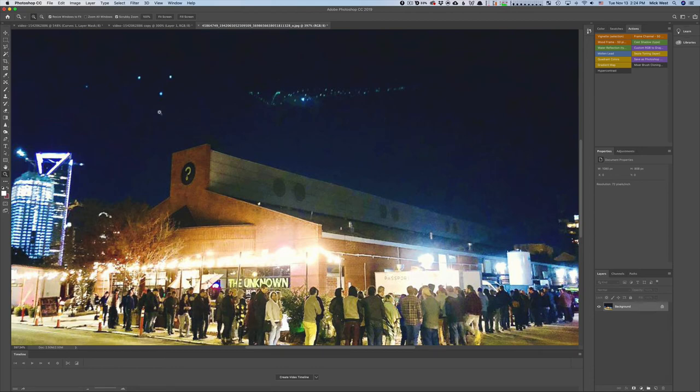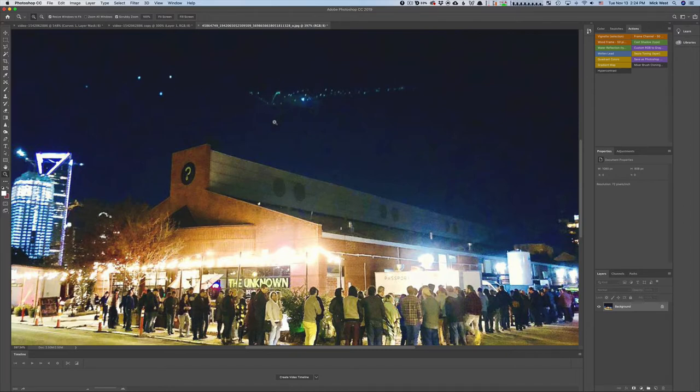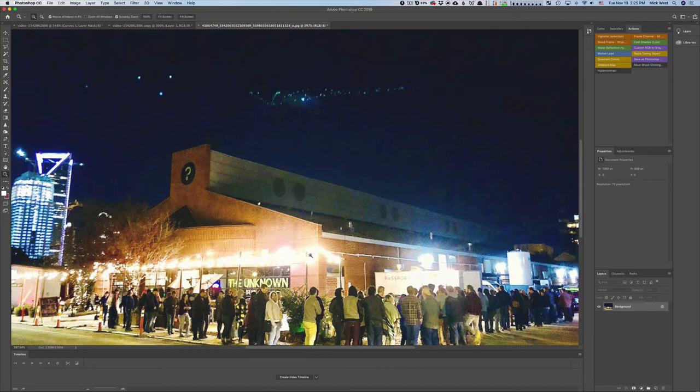This photo looks like a pretty good shot of some UFOs up here in the sky, this typical triangle configuration and then this weird thing over here. But it's actually just a reflection of these lights down here. You can kind of see that with this little v-shape here matches this little v-shape down here.